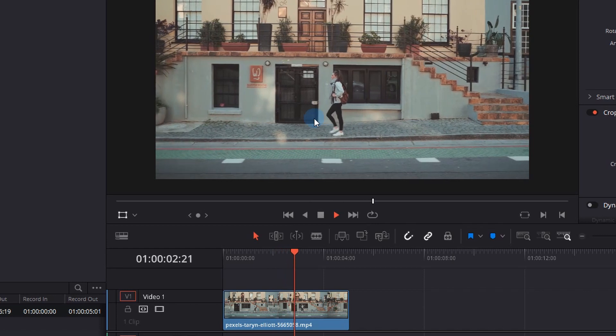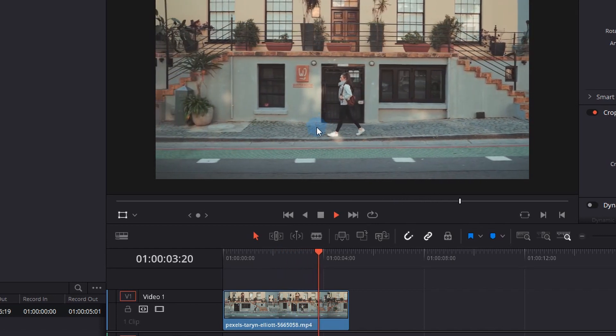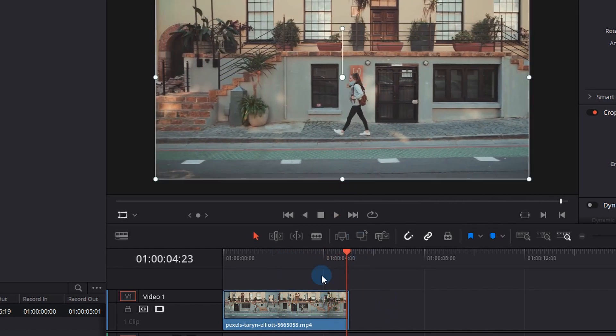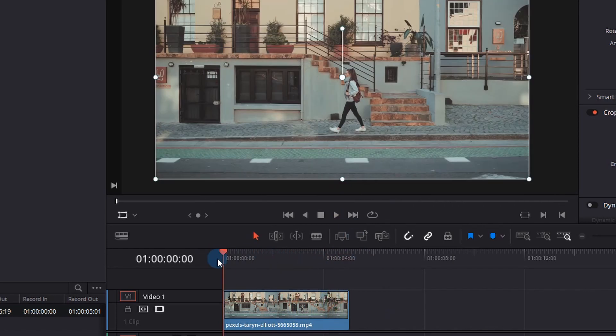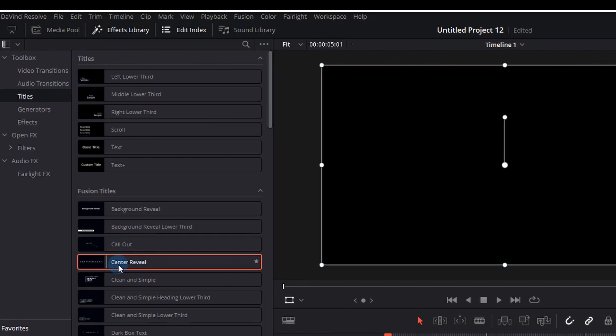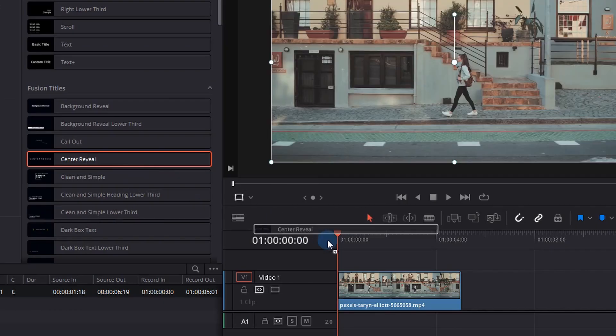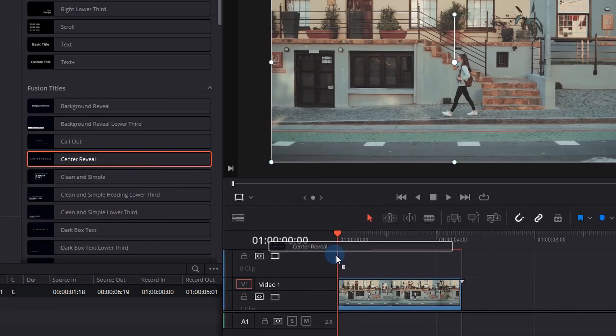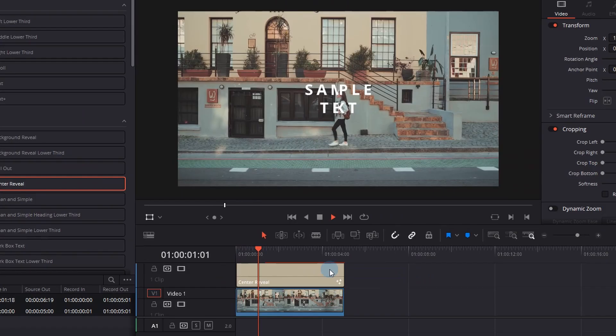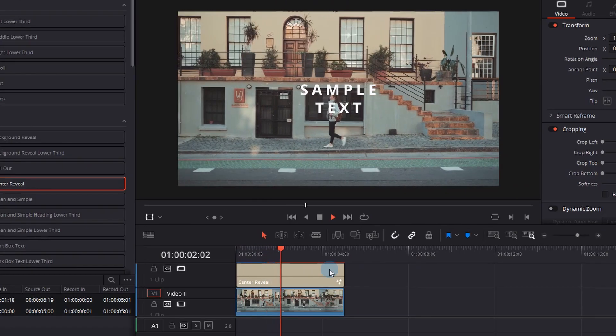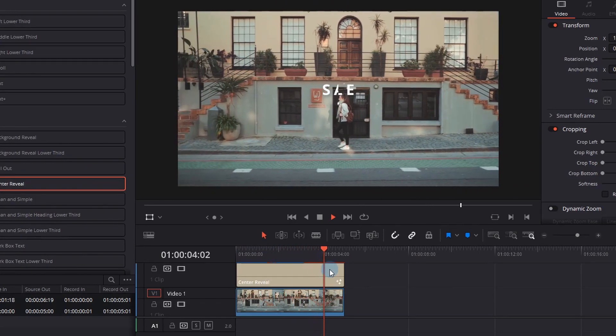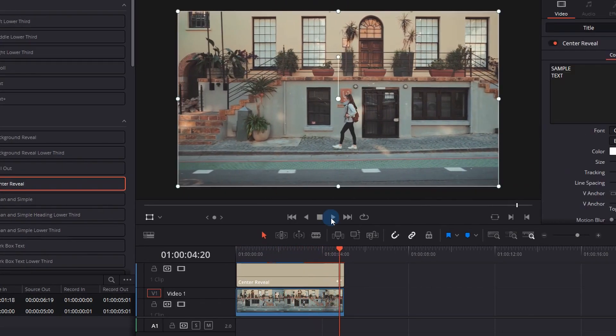Okay, I'm in DaVinci Resolve 17 and as you can see I've just got a lady walking down the street. On the top left you'll see your effects library. If you go over to the titles, you can actually see some examples of different titles you can just drag over the top of your video clip, and it works pretty well and even previews it, which is quite nice.